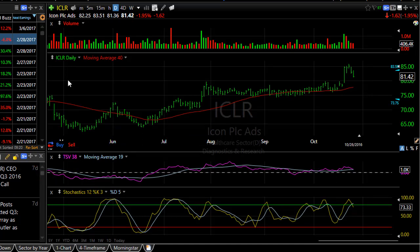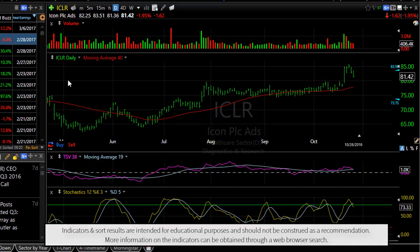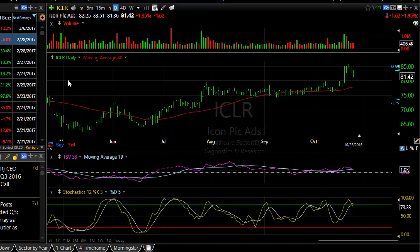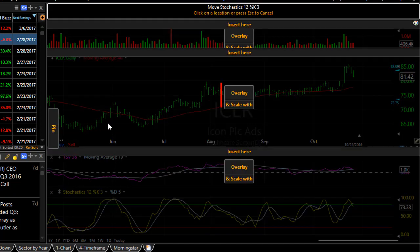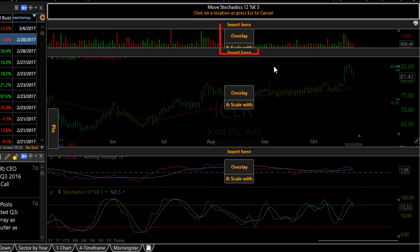This tool also lets you overlay one plot on top of another. For instance, if I want to put the stochastics plot on top of my volume bars, I click that same double arrow next to stochastics. Notice in each window I'm given the option to overlay, or overlay and scale with. If the indicators happen to share the same scale, then you can overlay and scale with. If not, you simply choose the overlay, and that's what we'll do in the volume bars — we choose overlay.